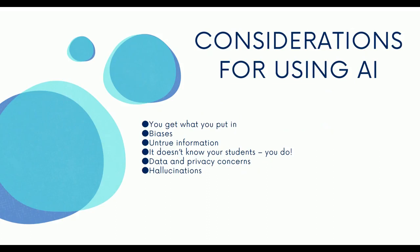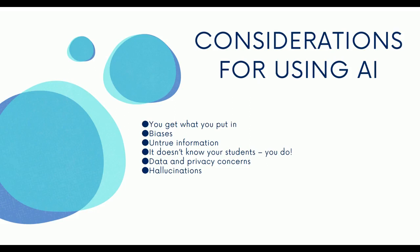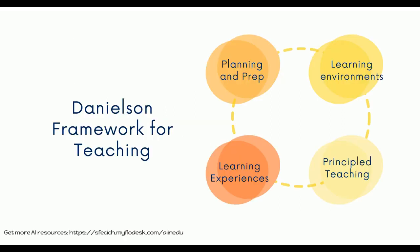And some considerations for using AI. Some drawbacks, things you might want to think about is what you put into the system is what you get out. So if you're going to put not a great prompt in, you're not going to get a great response. There's also biases embedded within AI and AI can also give us information that's not truthful. AI does not know your students. You do. That's where you put your special teacher magic on. And we need to be aware of data and privacy concerns when it comes to artificial intelligence and signing up for all these different AI tools. Make sure you're reading those privacy and data considerations. AI can also hallucinate. So it can just provide a random response that has nothing to do with your prompt. So being aware of these biases, but there are some benefits to AI.